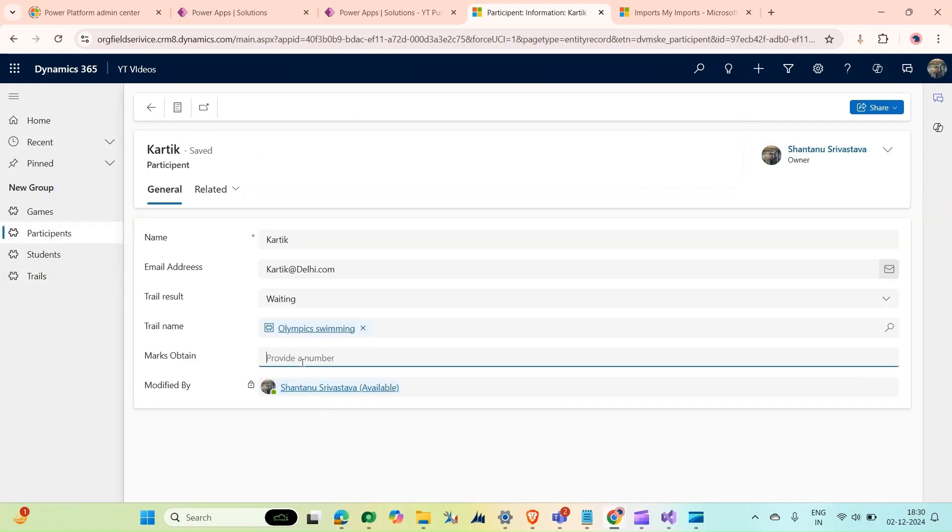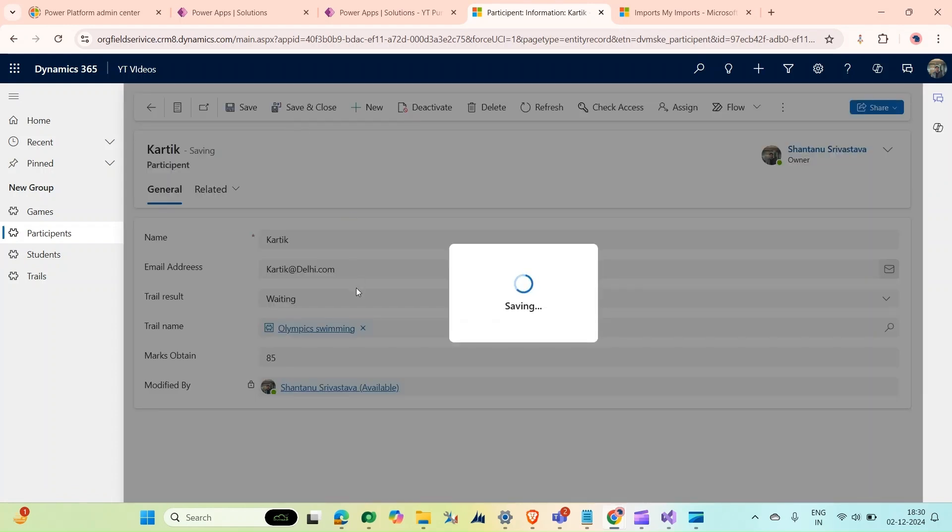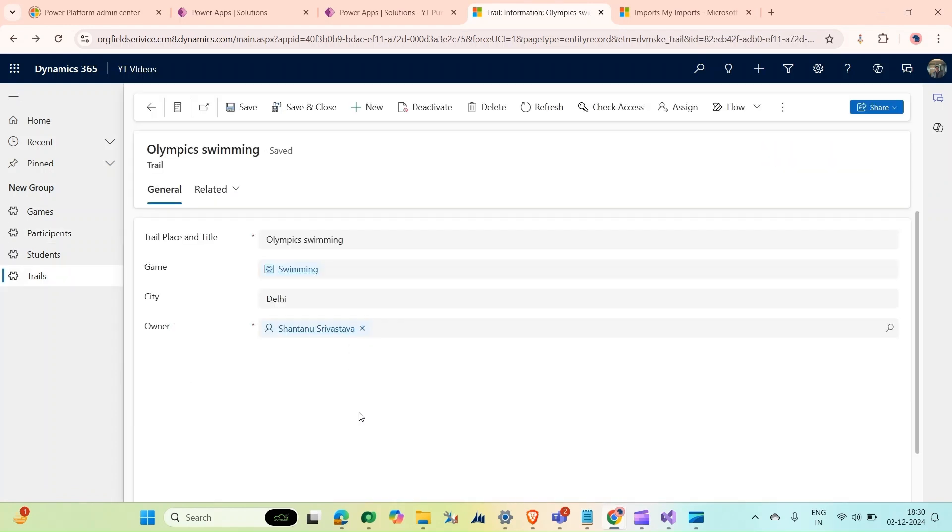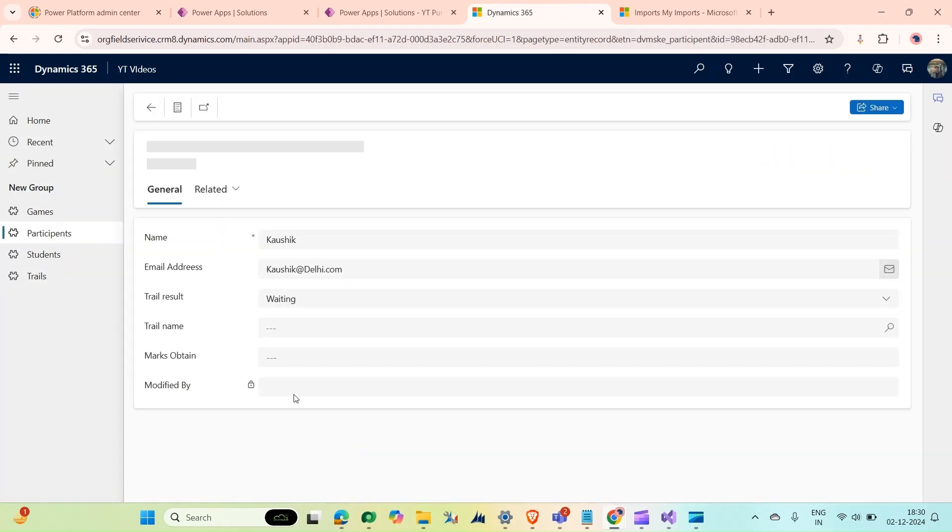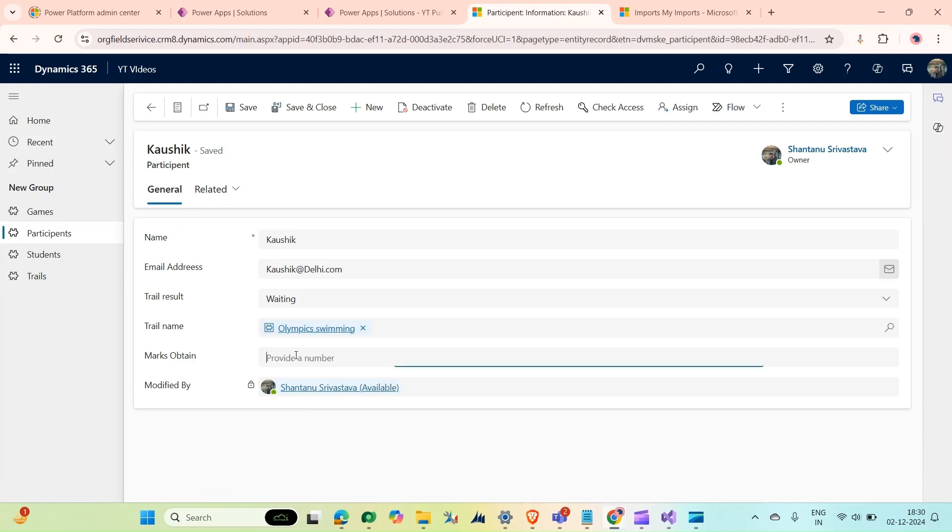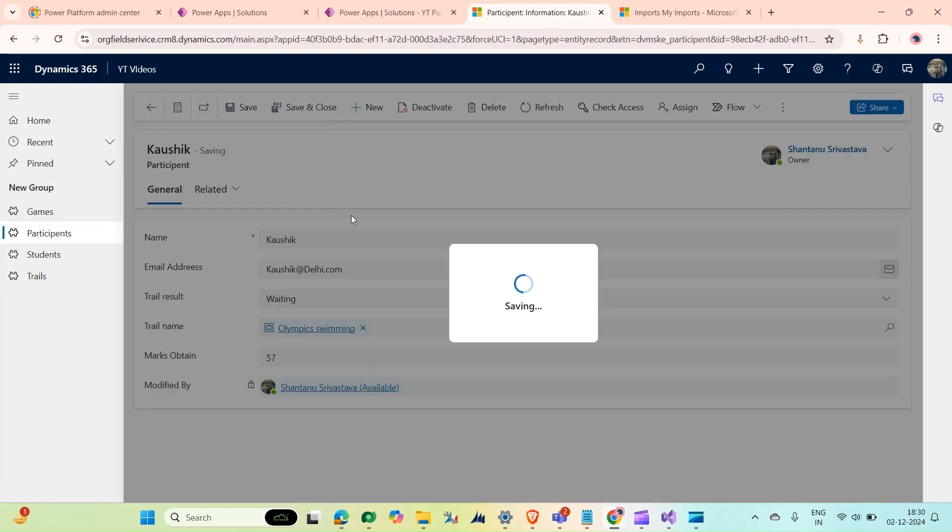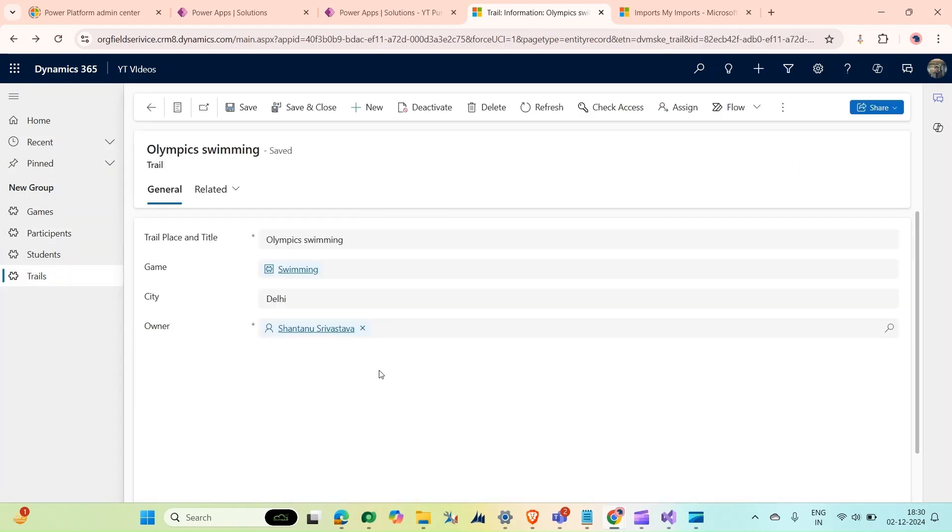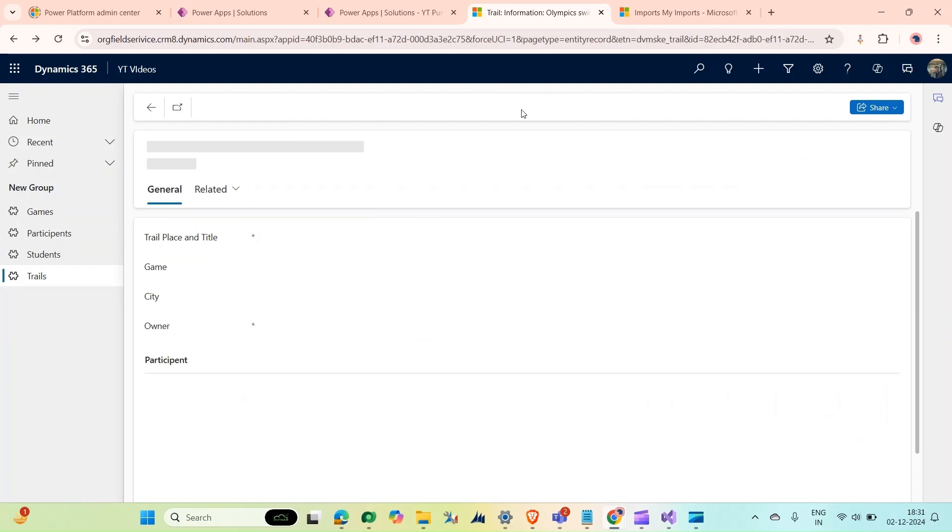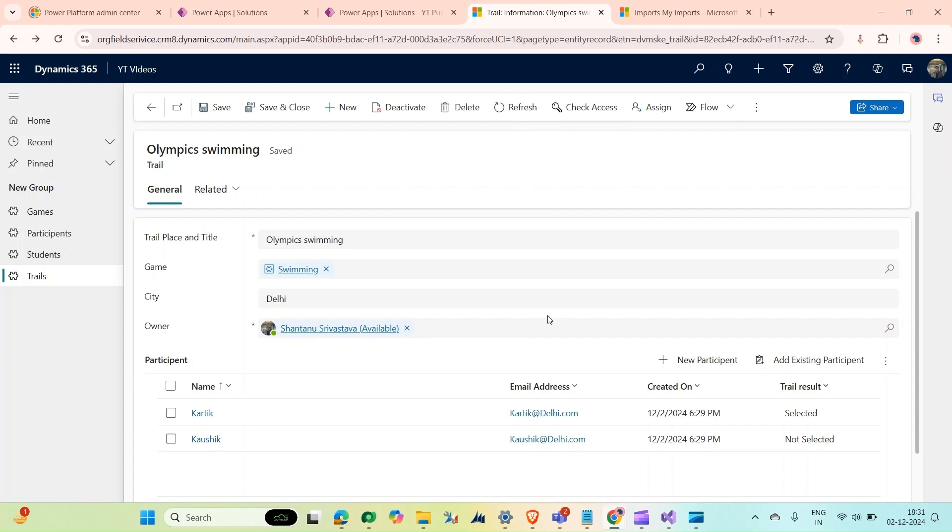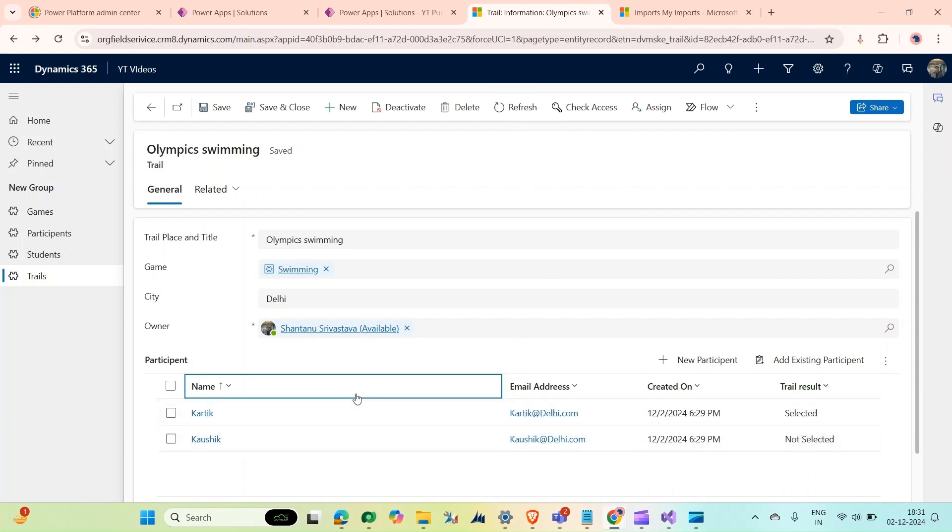Let's suppose he is getting marks like 85 then save and close, and then Kaushik is getting marks 57 and save and close. So we have uploaded the marks and the test result will be updated according to marks. We will refresh it and now you can see that trial results has selected and not selected according to their marks obtained. So that's it from our video.